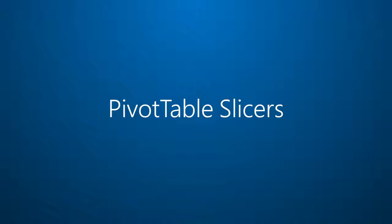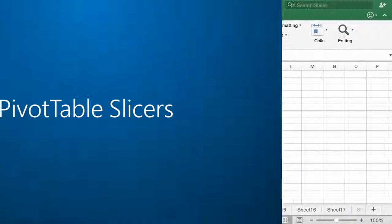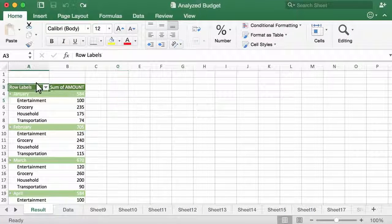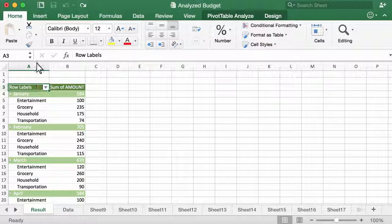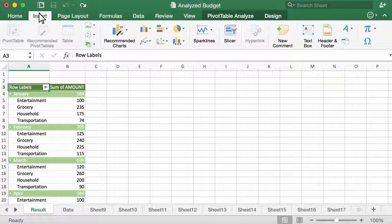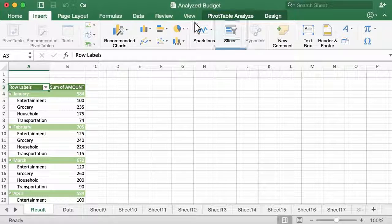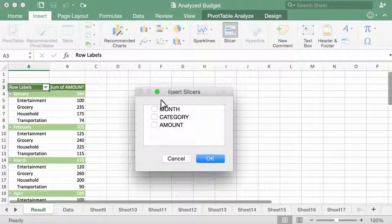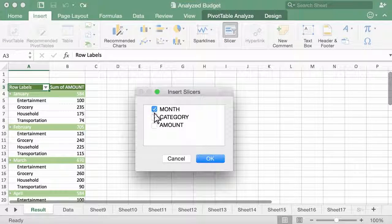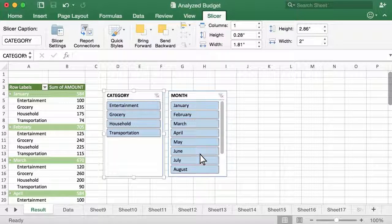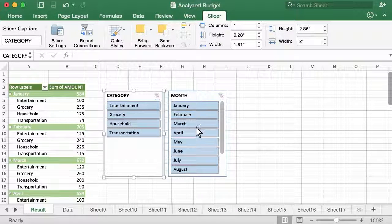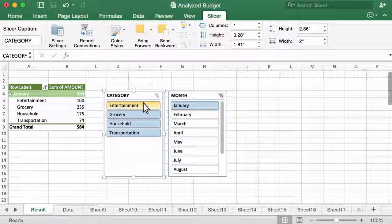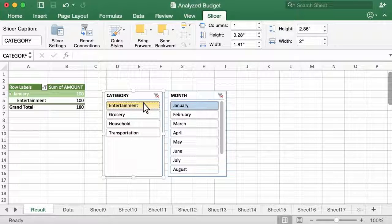Reason number two, pivot table slicers in Excel. Click inside a large pivot table. On the Insert tab, click Slicer, and then choose the fields you want to slice by. A slicer is a filter. So here, I'll filter my table just by expenses in January, and then zero in on how much I spent on entertainment.